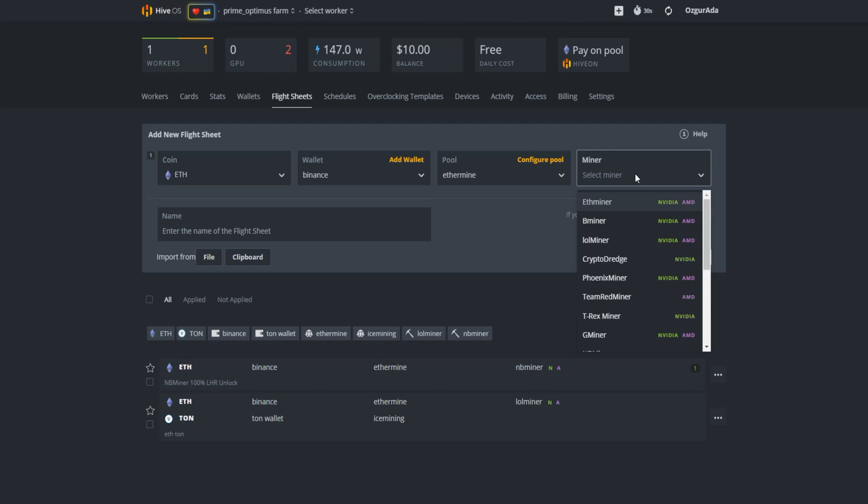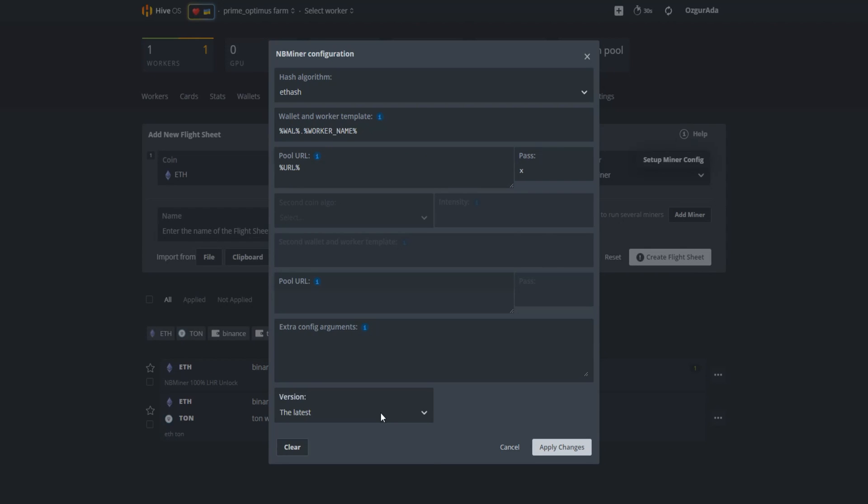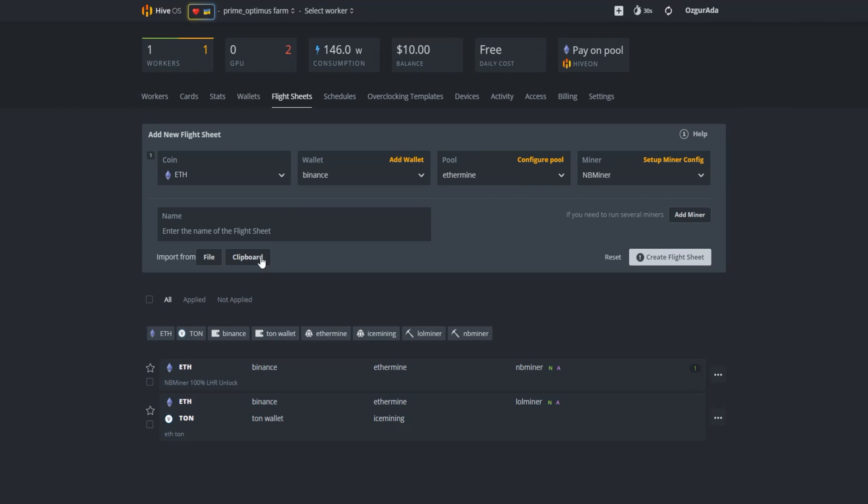Now select NBminer. You should now be able to see version 41.0 at the version tab. Give your flight sheet a name and click on create flight sheet.